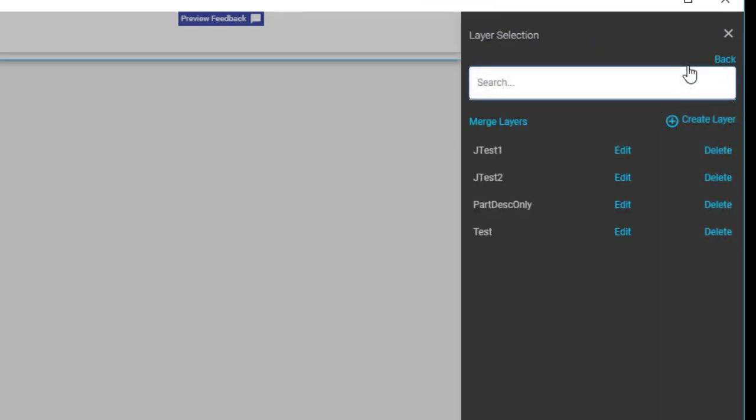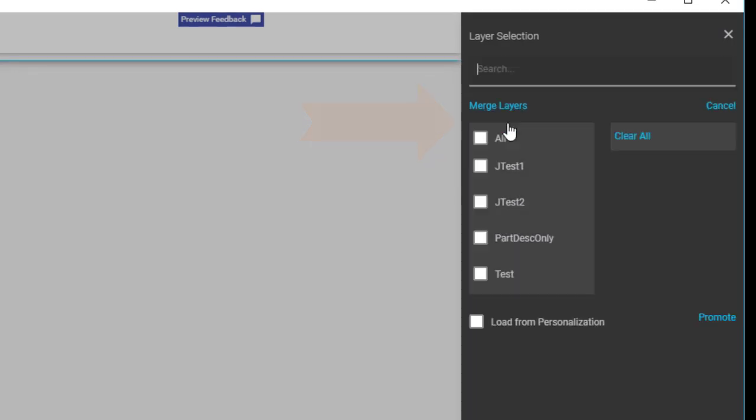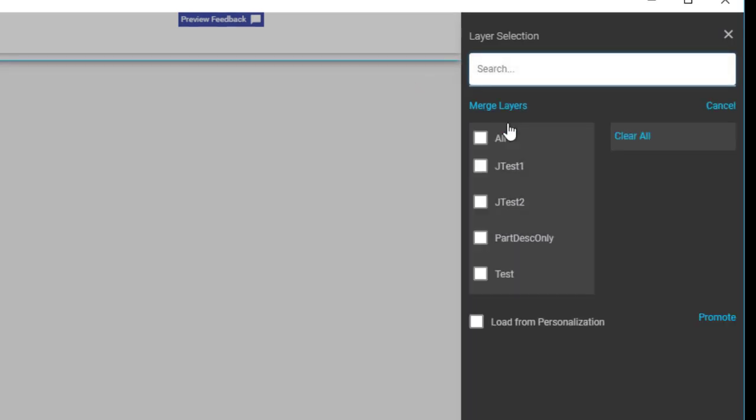This shows all the customization layers currently available for this application. Tap the Merge Layers link. You're getting warm now!